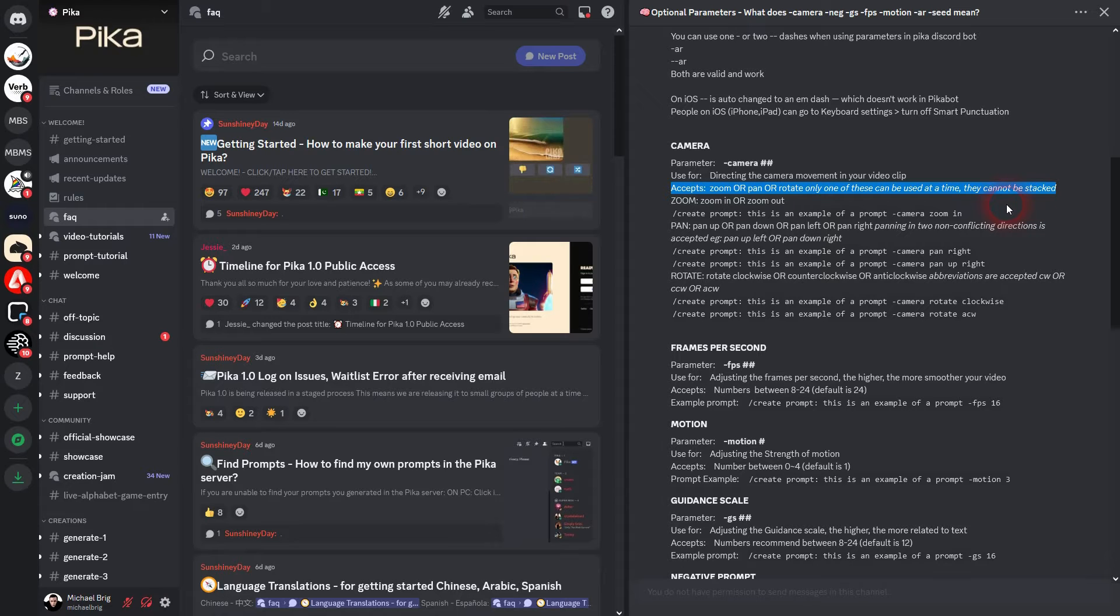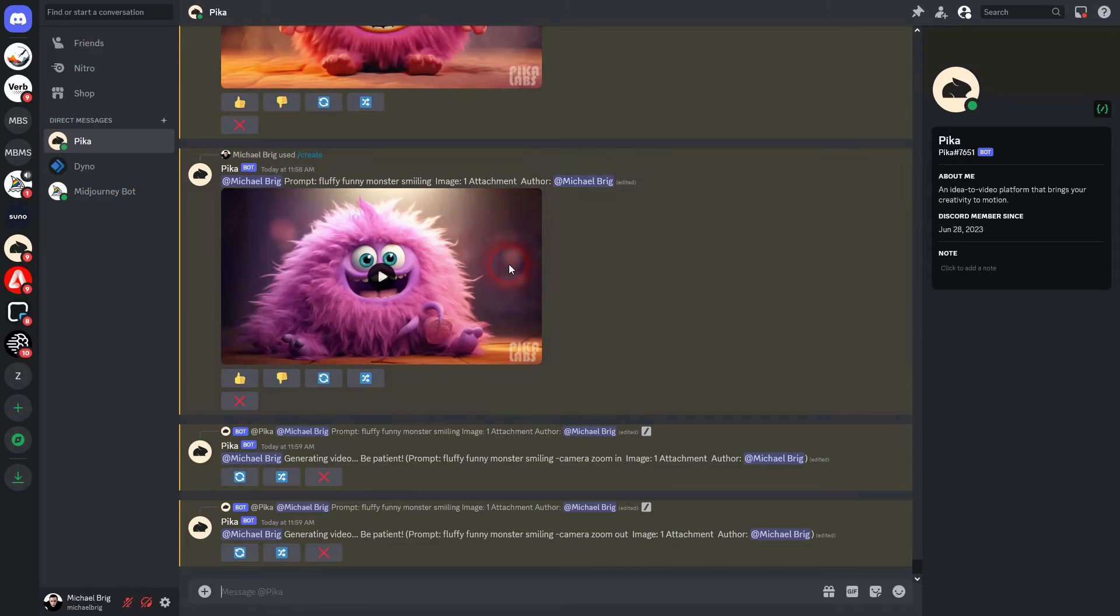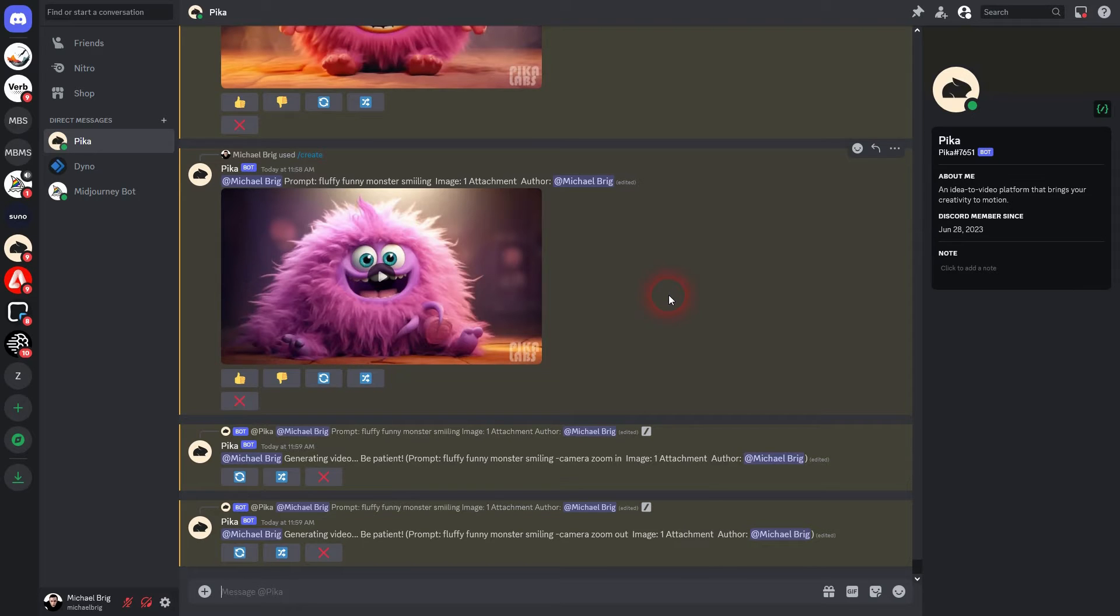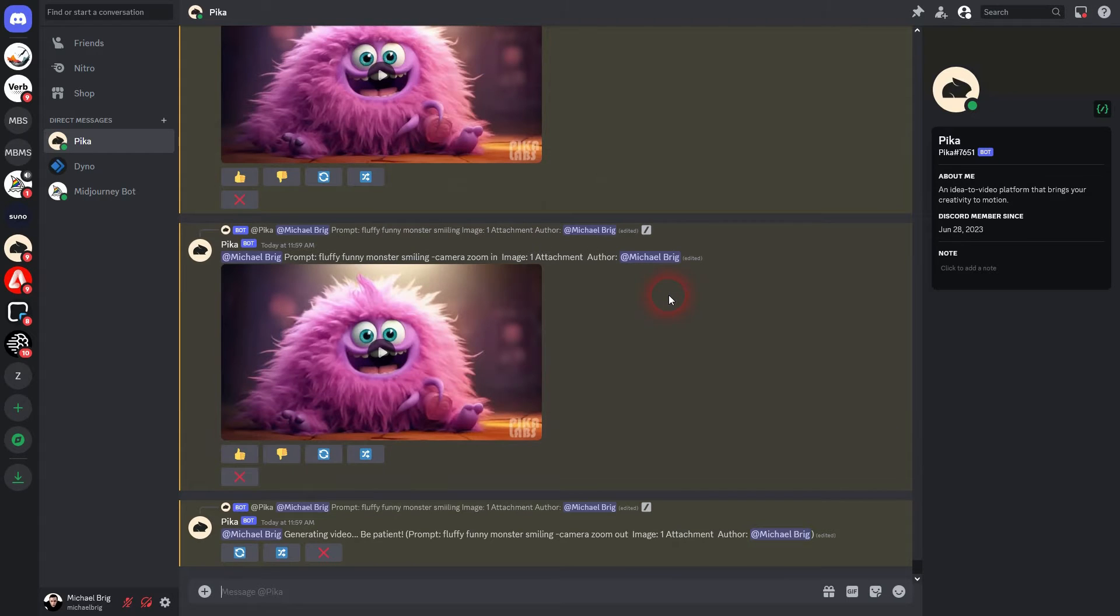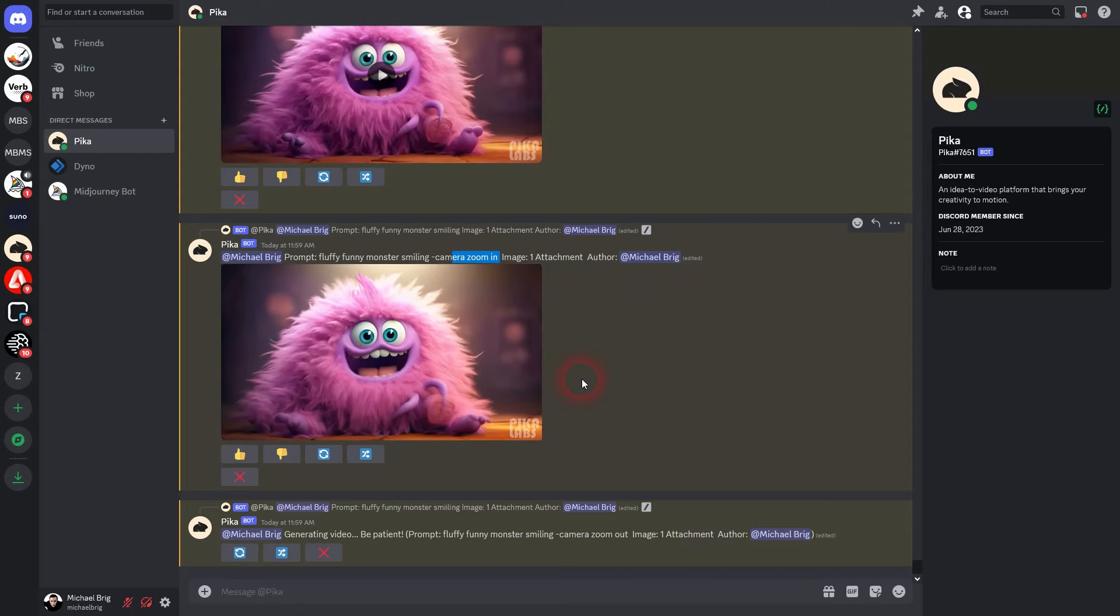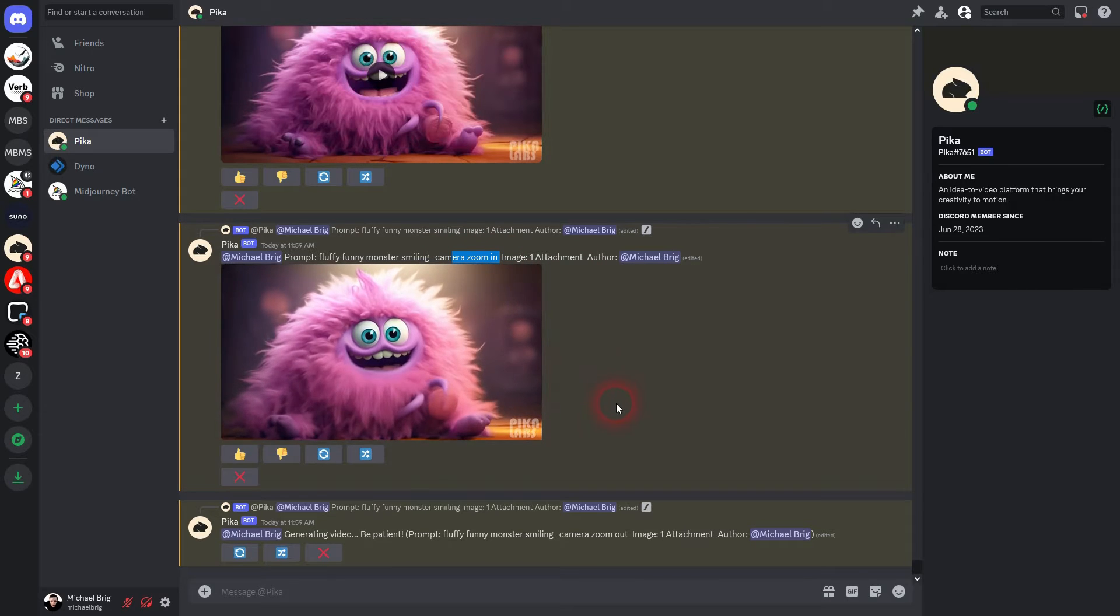You can't really stack these parameters. So these, let's call it a sub parameter. When you use zoom you can't add the other two which are panning and rotate. You can only use them one at a time and there are two or three things more to add.